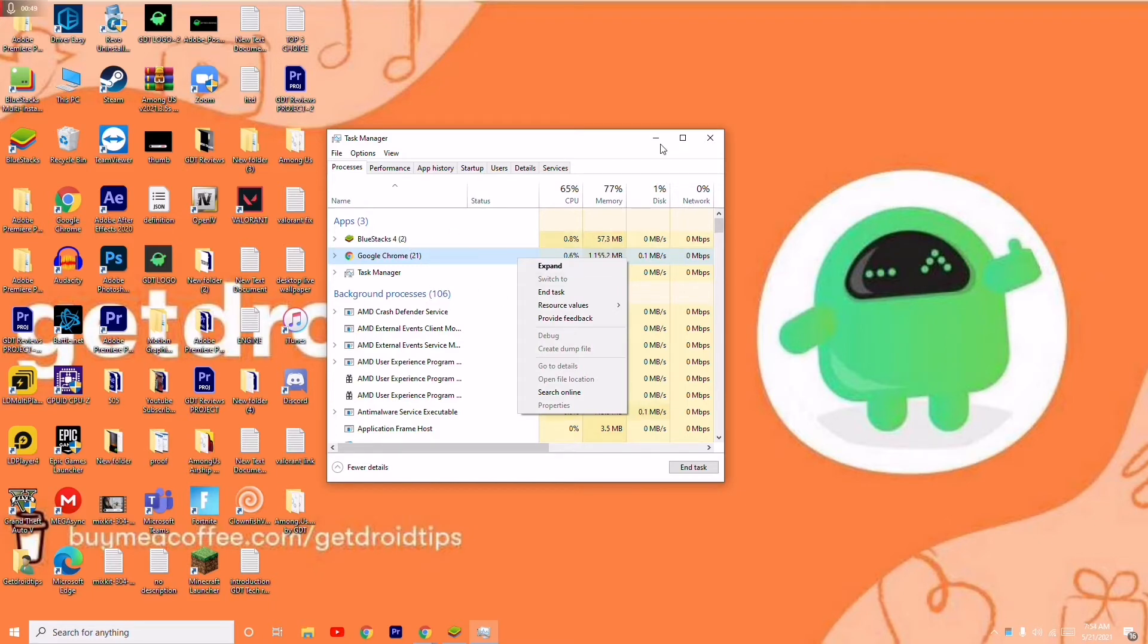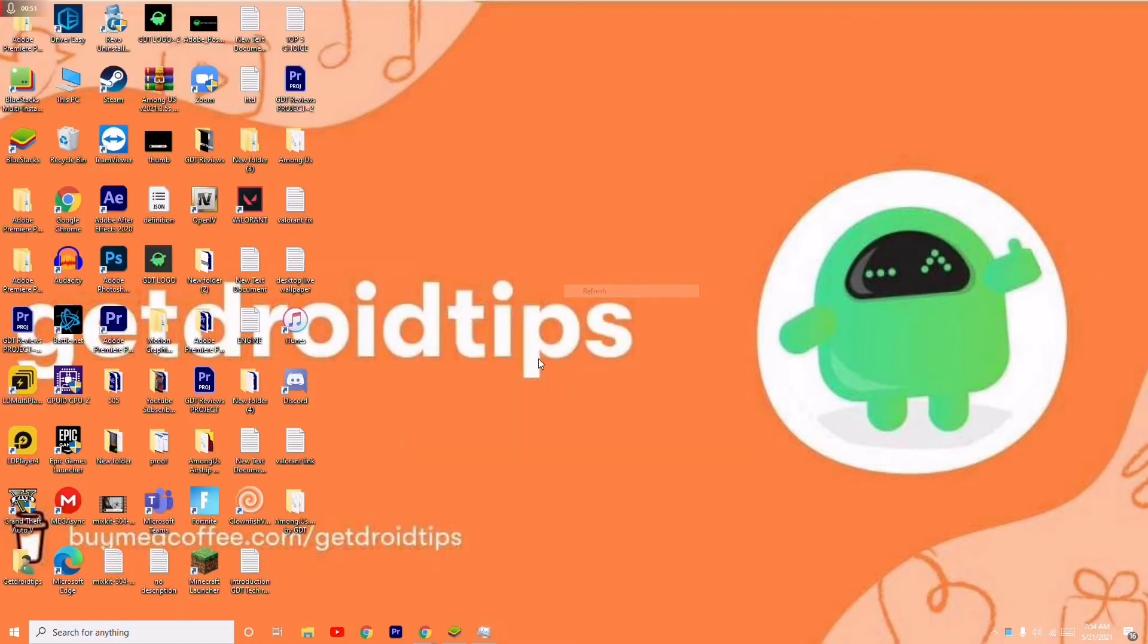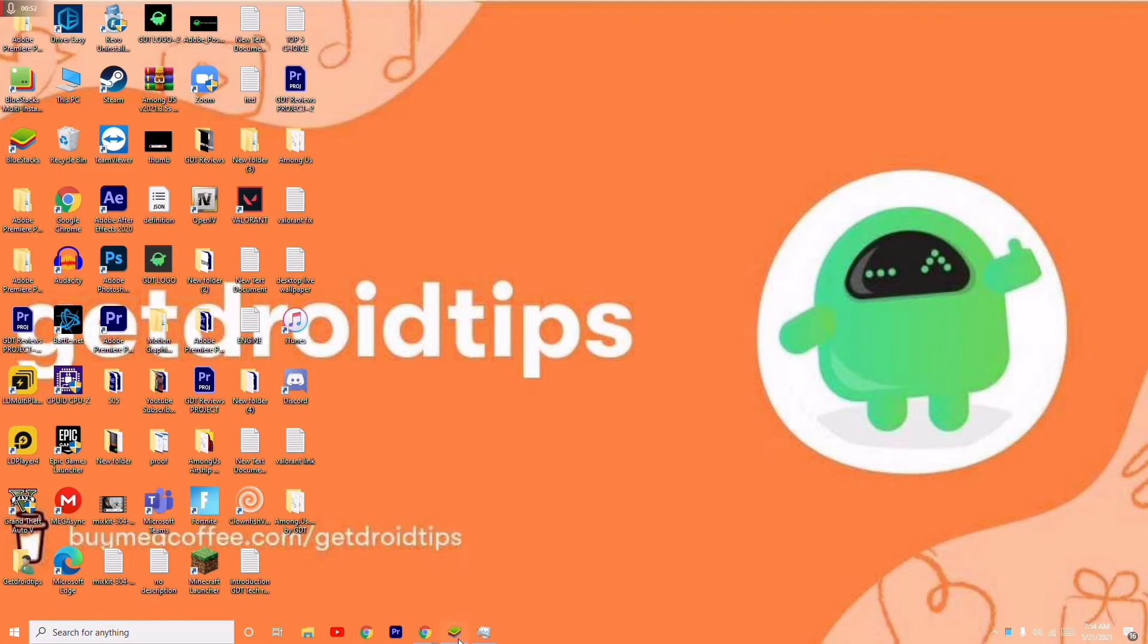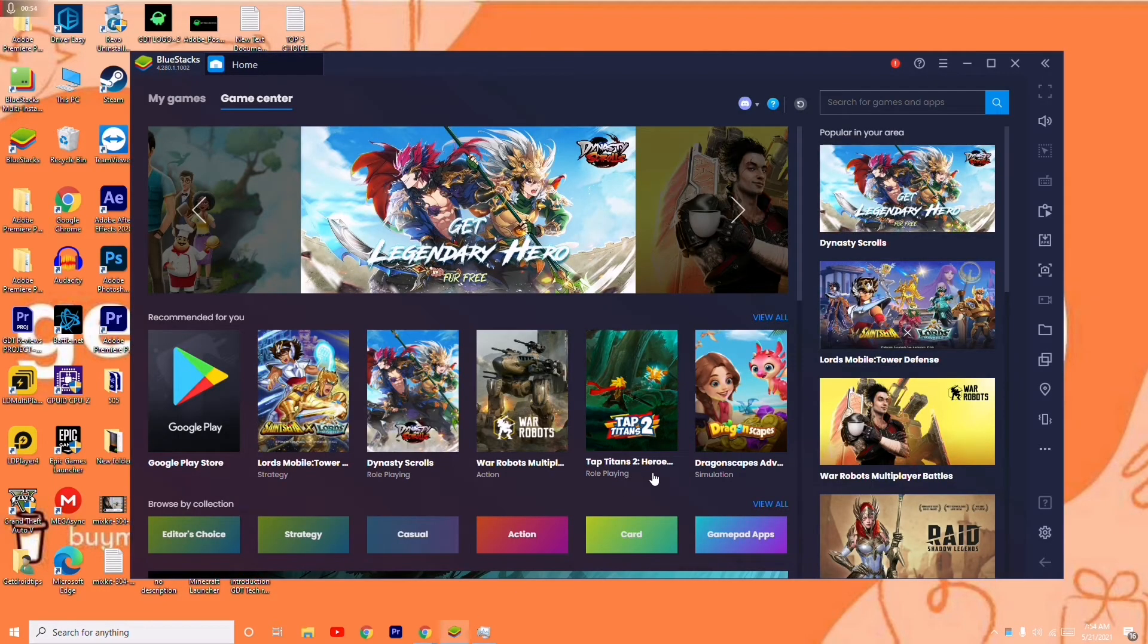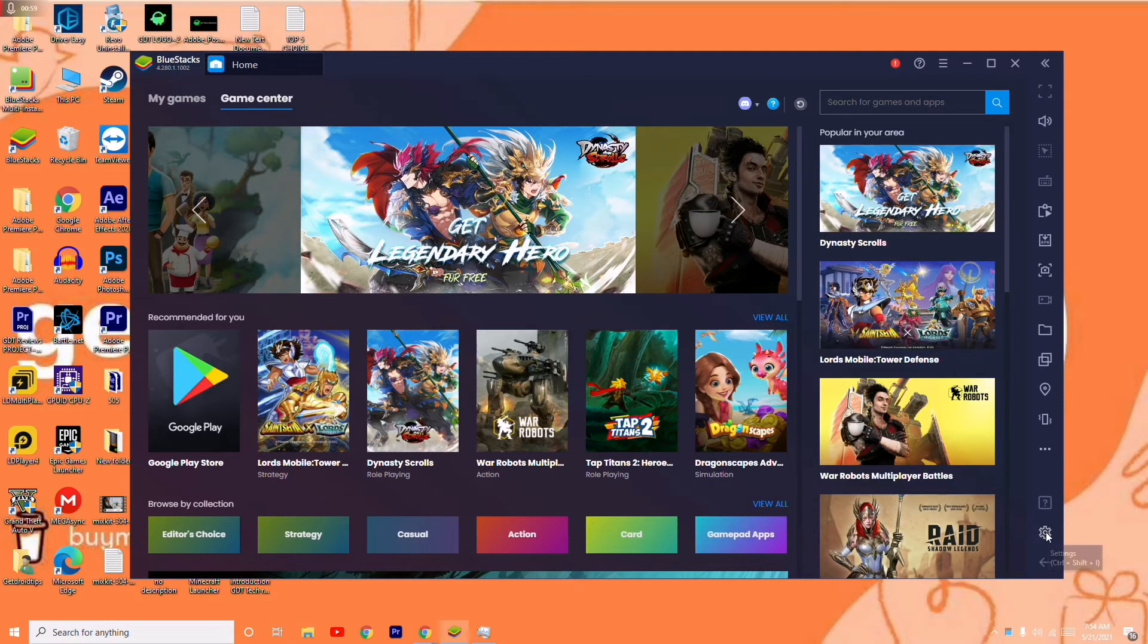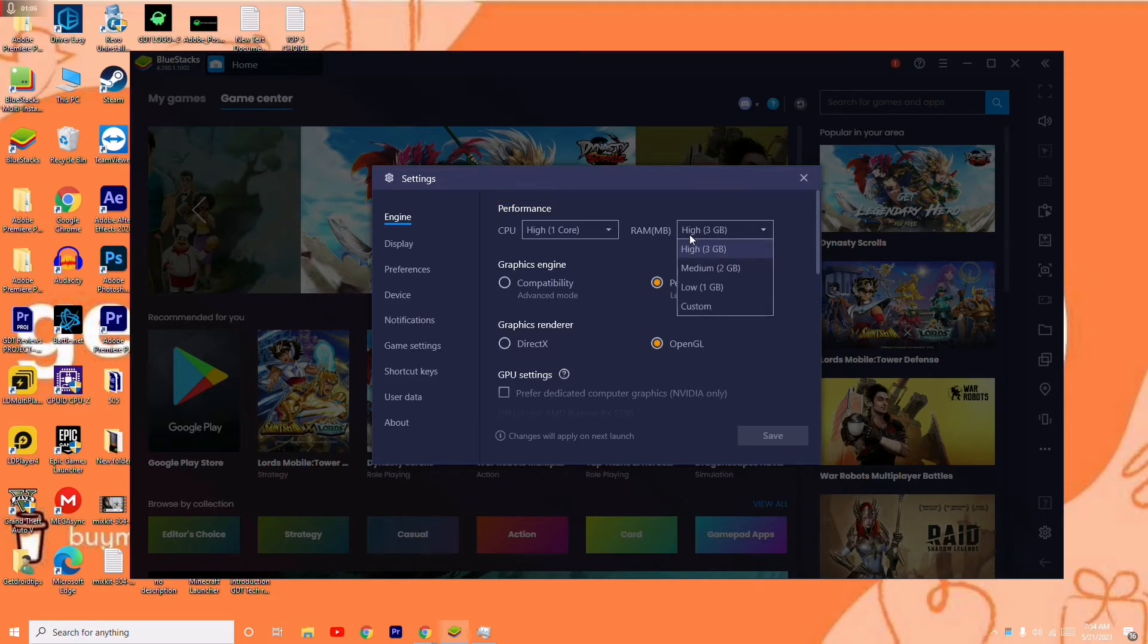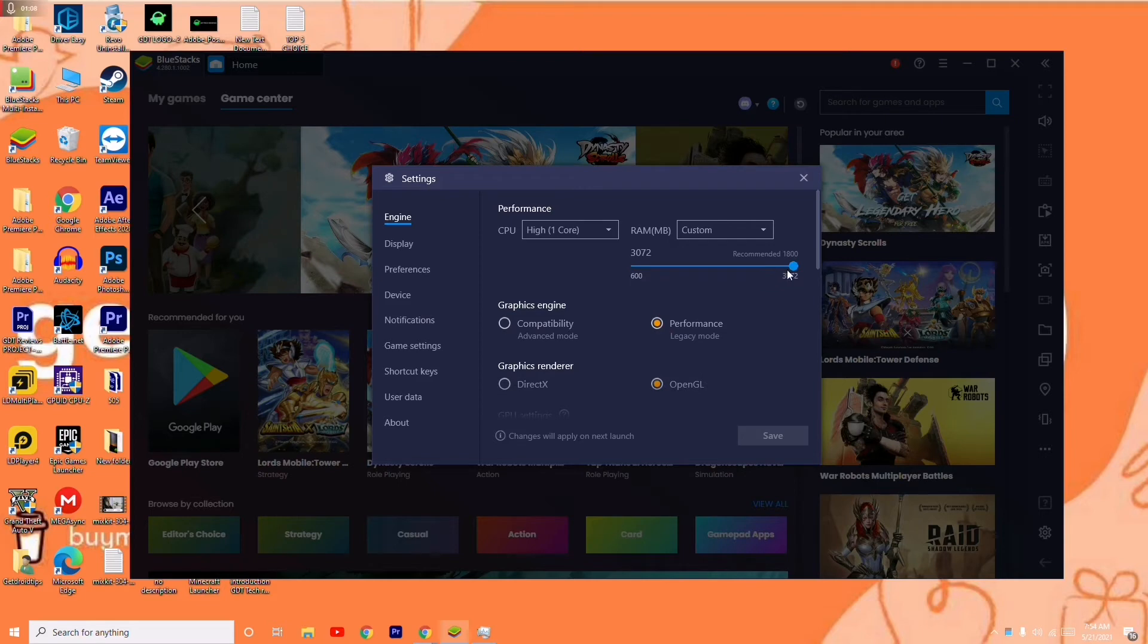Once after that, open your BlueStacks and navigate to the right side bottom. Click on the Settings icon, the gear icon. From here, under the Engine tab, you can see that the RAM is set to High, 3GB.